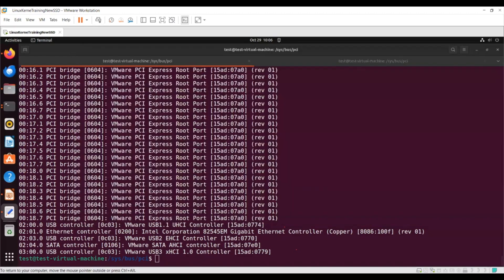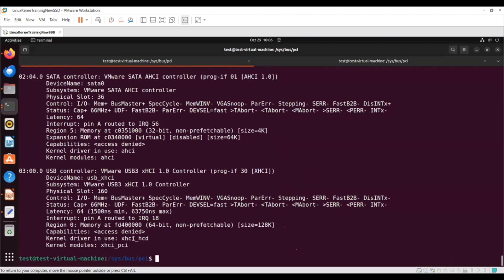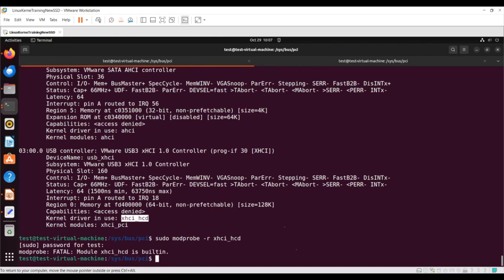I have to disassociate the driver. I'll find what driver is associated using 'lspci -bbb' — the driver associated is xhci_hcd. So I'll do 'sudo modprobe -r xhci_hcd' to remove it. But the module is built-in, so I can't remove it that way — let me try removing ehci instead.